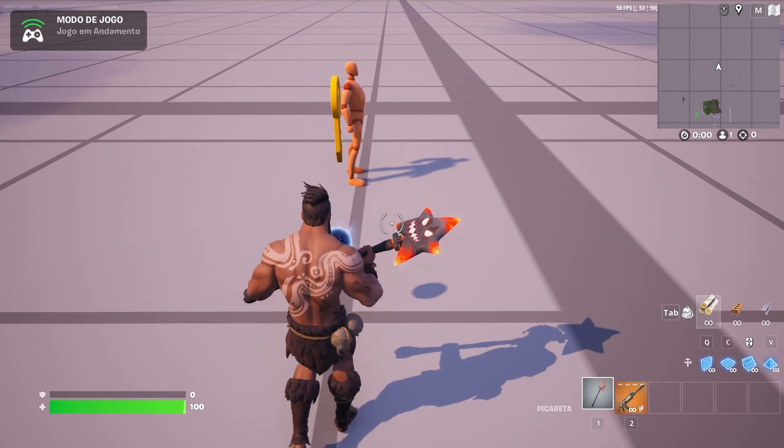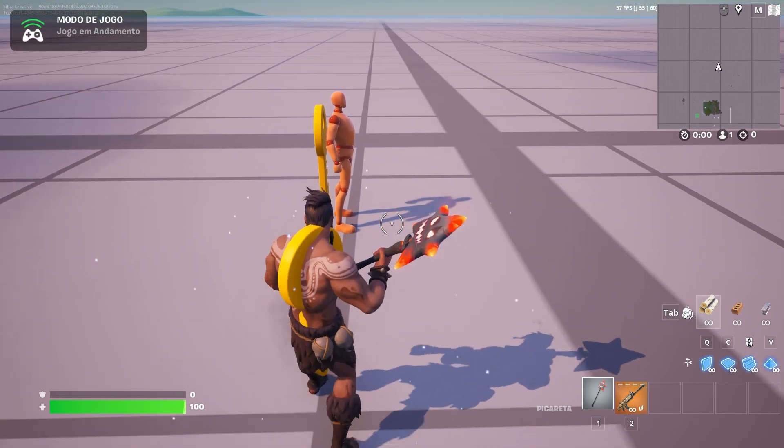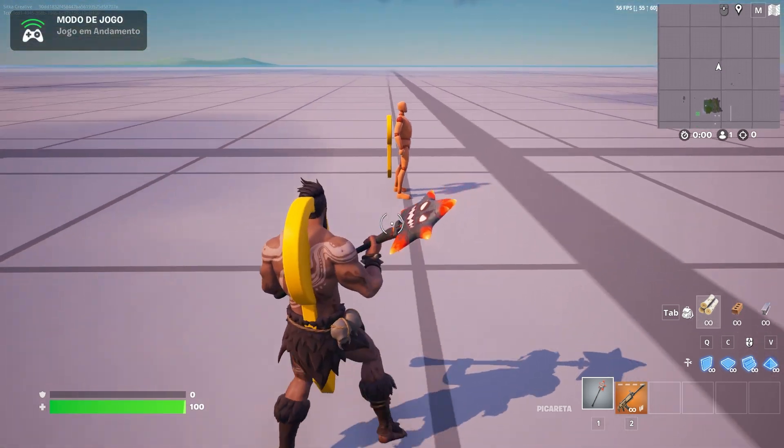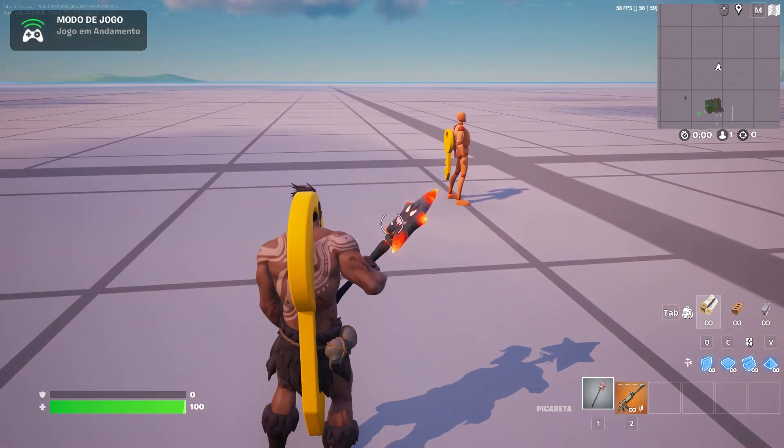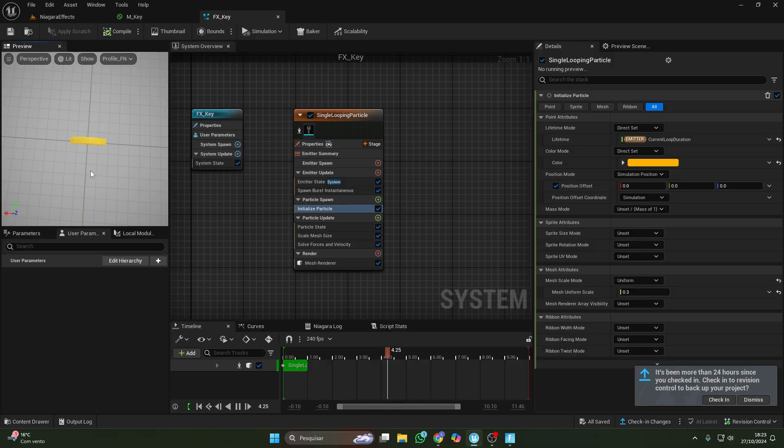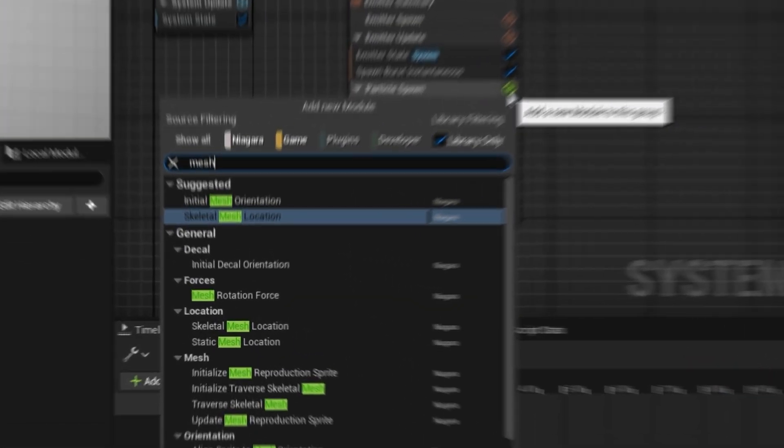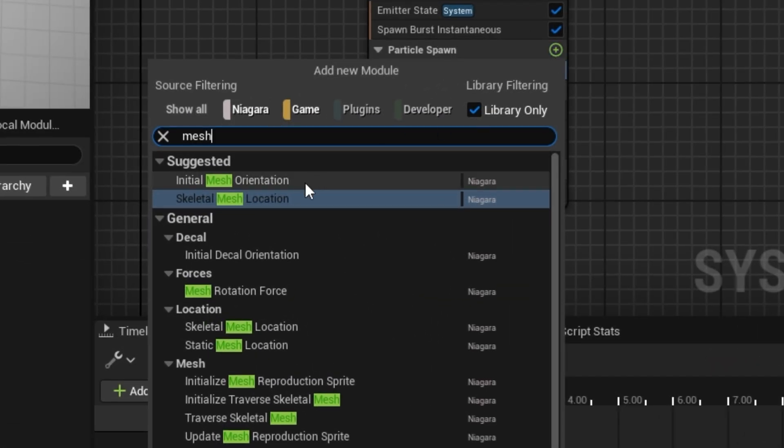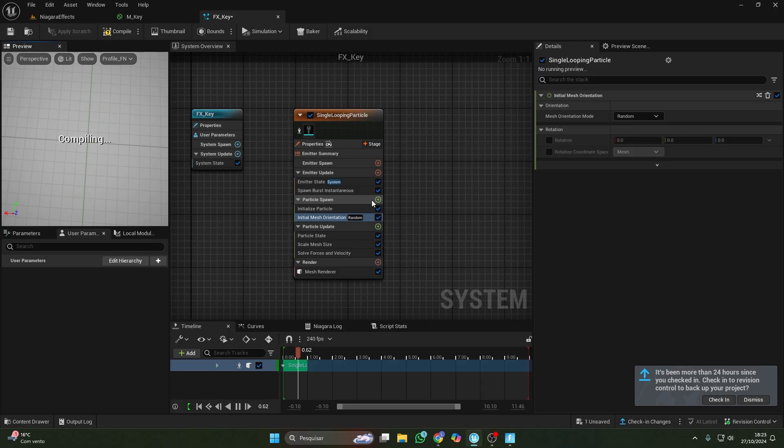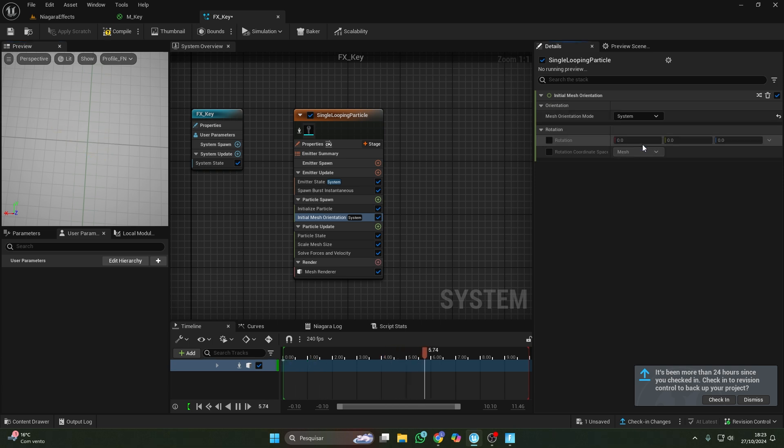I collected the effect, but it's inside the player and the rotation's off. Is this hard to fix? Not at all. Rotate the mesh inside the effect by using initial mesh orientation under particle spawn and adjust as needed.